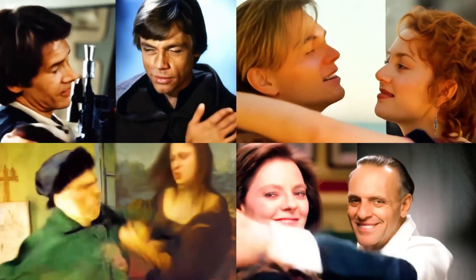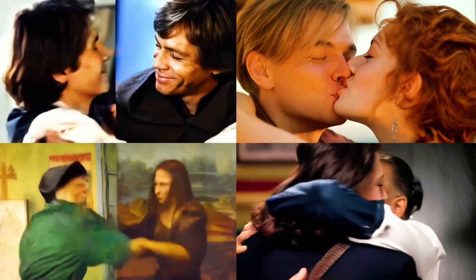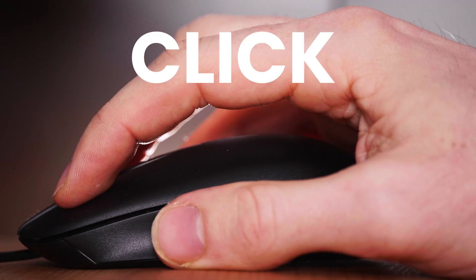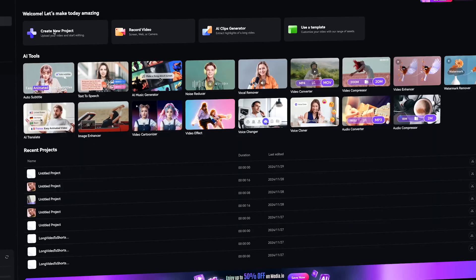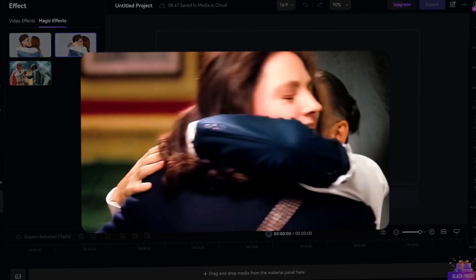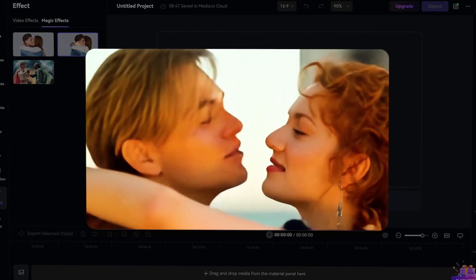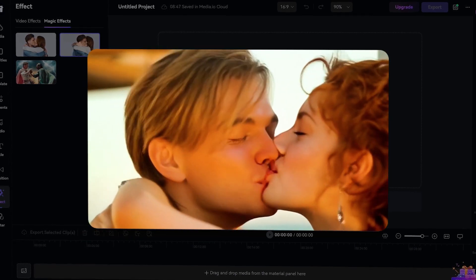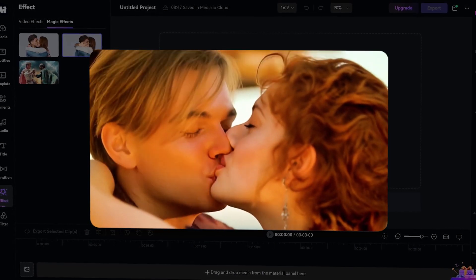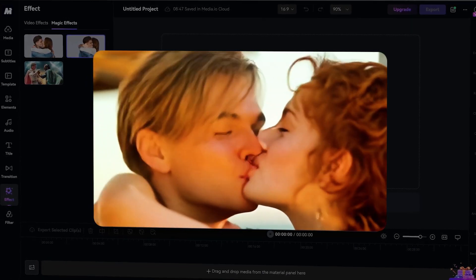What if you could take your favorite movies and silly characters and make them do funny silly things just with one click? Introducing Media.io's groundbreaking features: AI Hug and AI Kiss. These magic tools can transform the impossible into hilarious and heartwarming moments.